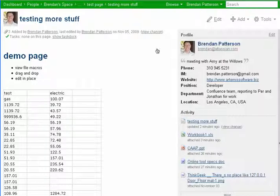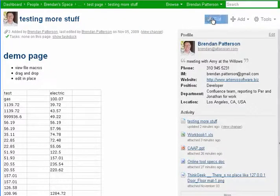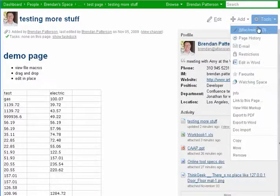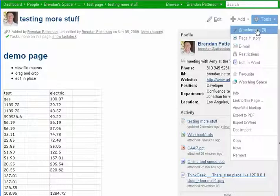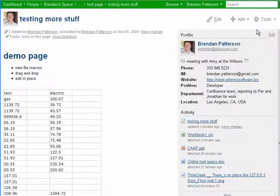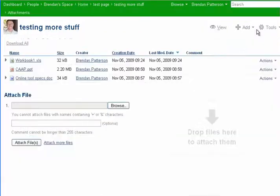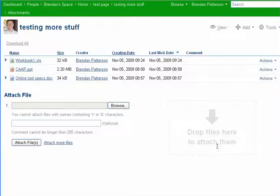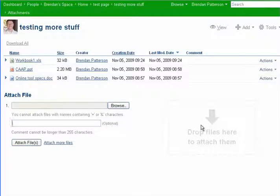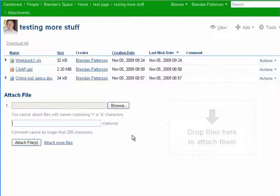Some other features. If we go to Attachments, we see here there's this drag and drop area now. So we can drag and drop files directly into the Attachments page. We can also drag them directly into the Edit area of the main confluence. And over here under Actions,